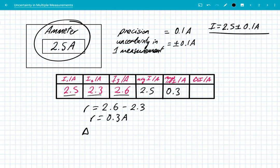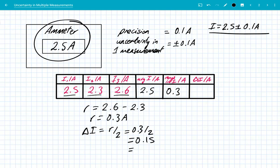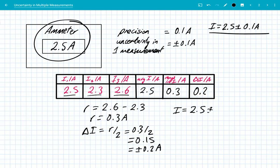The uncertainty, because we have multiple measurements, is the range divided by 2, which is 0.3 divided by 2, which is 0.15. But we need the same number of decimal points for the same level of precision, which is plus or minus 0.2 amps. So our final recording of the current should be current equals the average 2.5 ± 0.2 amps.